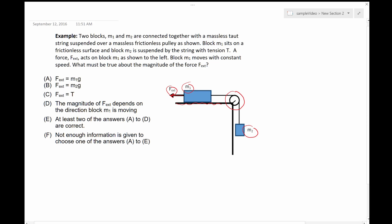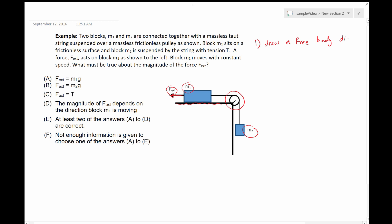When it comes to solving problems using Newton's law, I always follow a few steps regardless of how hard the example is. Step one is to draw a free body diagram for each object.